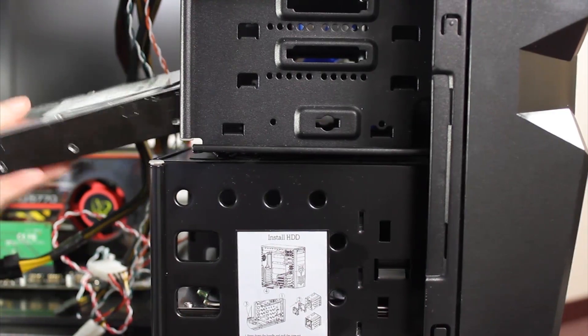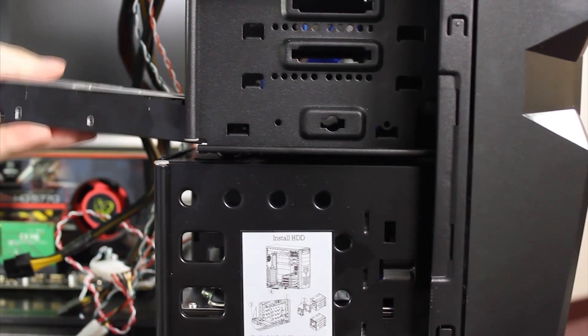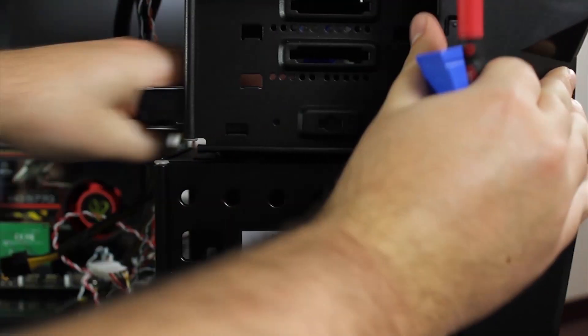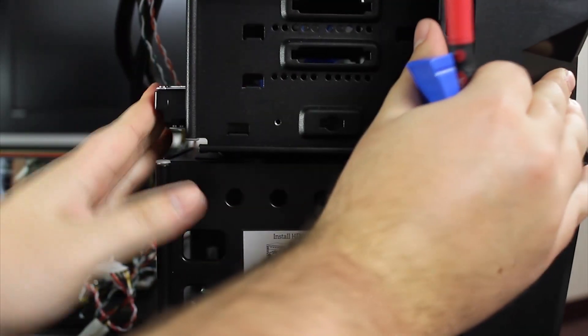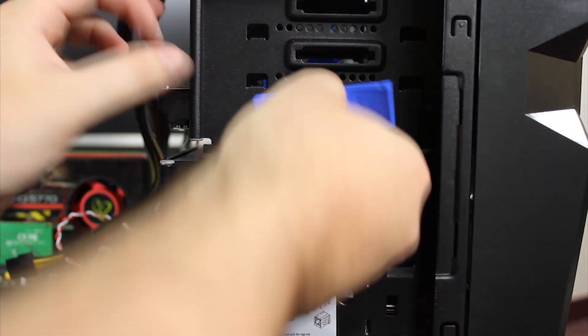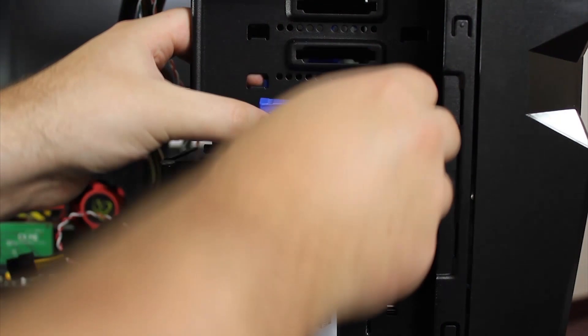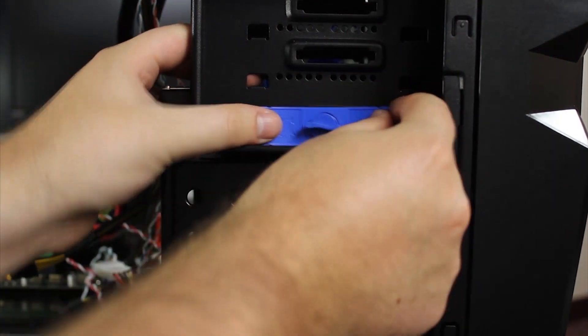Next, insert the hard drive into the bottom slot above the bottom bay. And line up the holes once again and lock it into place.